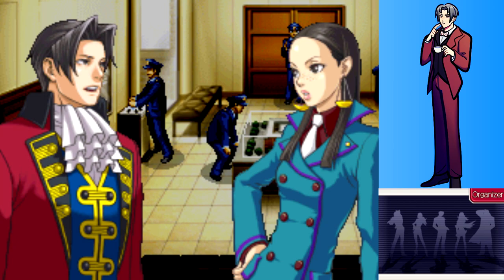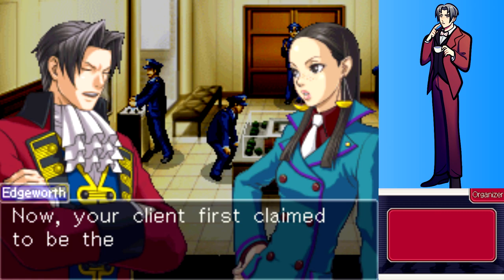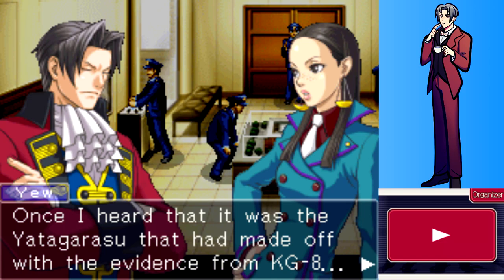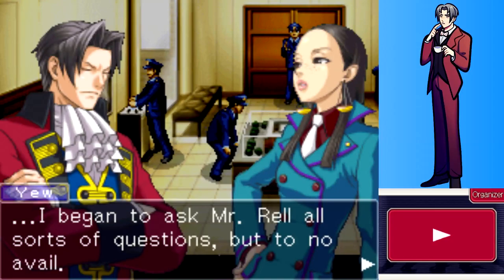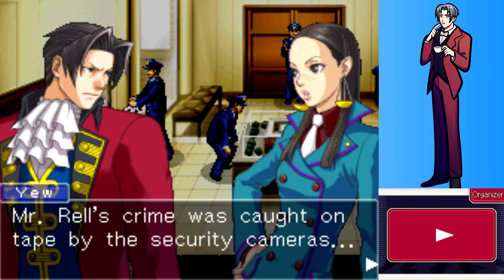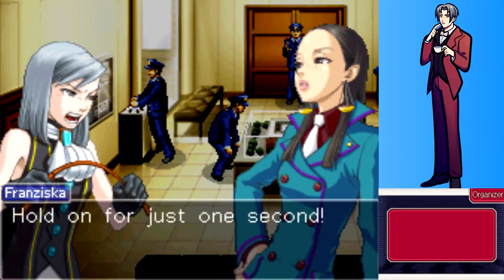Edgeworth asks about Mac Rell. Ms. Yew says Rell first claimed to be the Yatagorasu, prompting her to question him extensively, but it turned out he was not. His crime was caught on security camera tape, but there's no footage of him sneaking into the Codopian embassy itself - meaning he was not the real Yatagorasu.